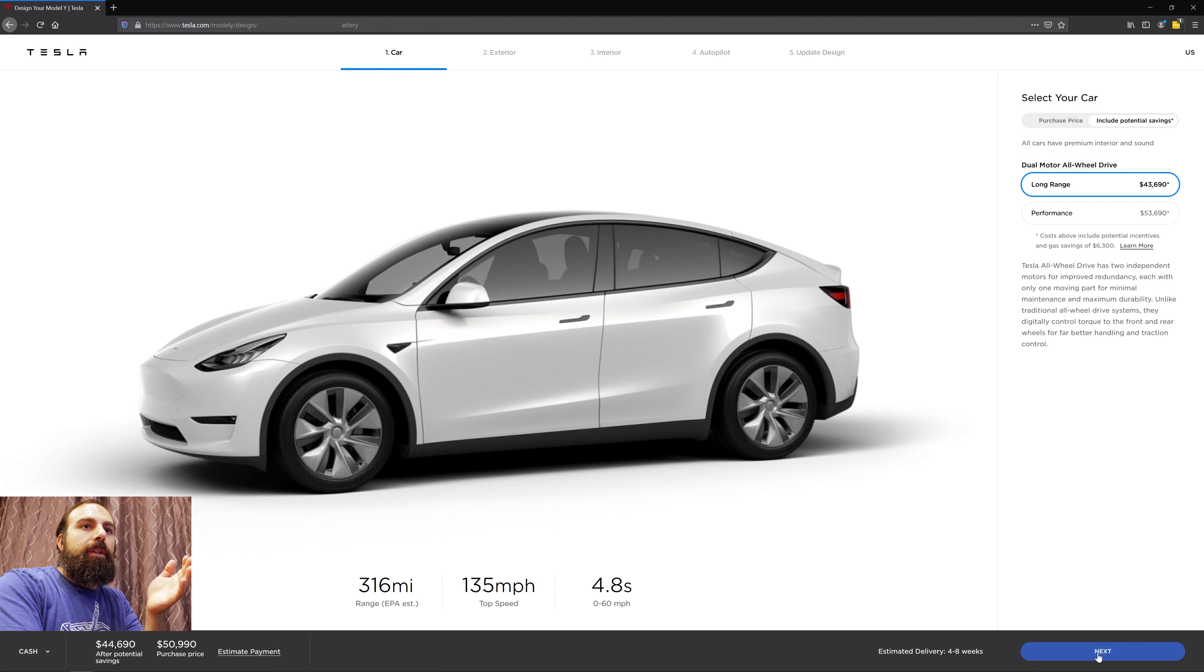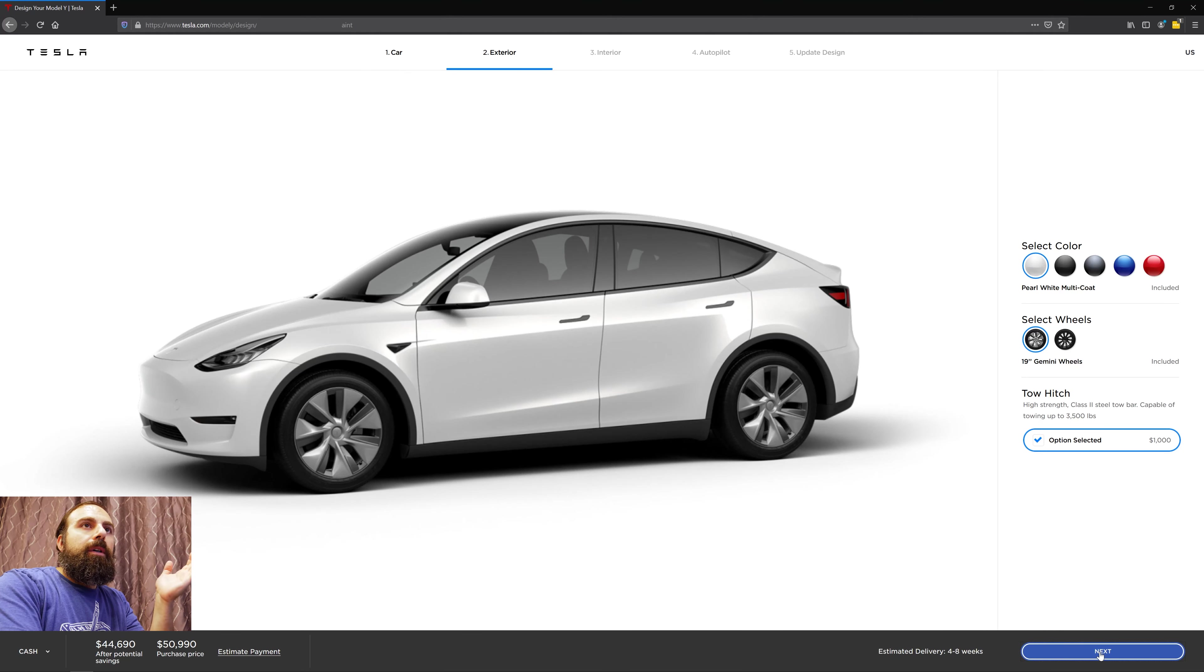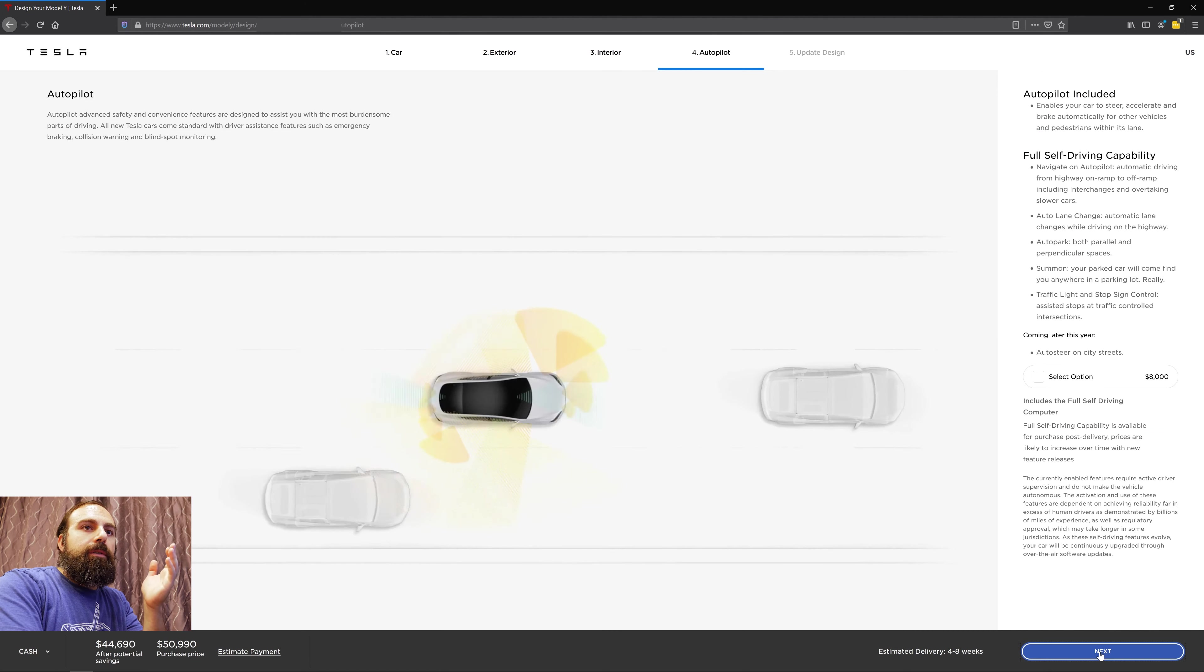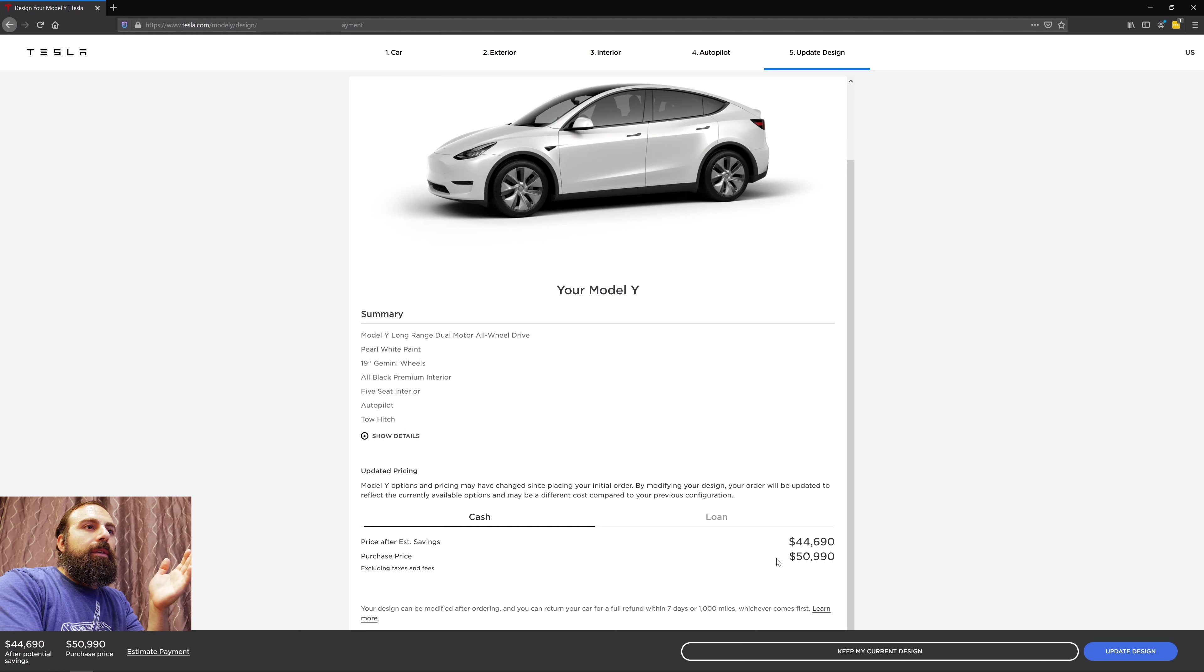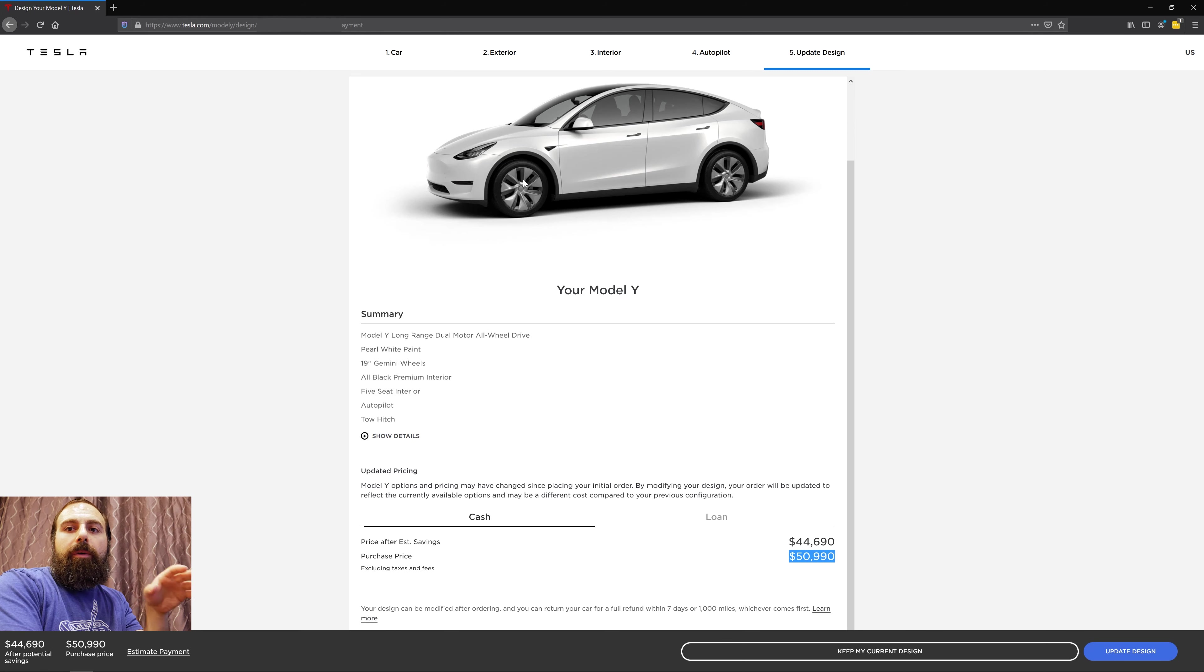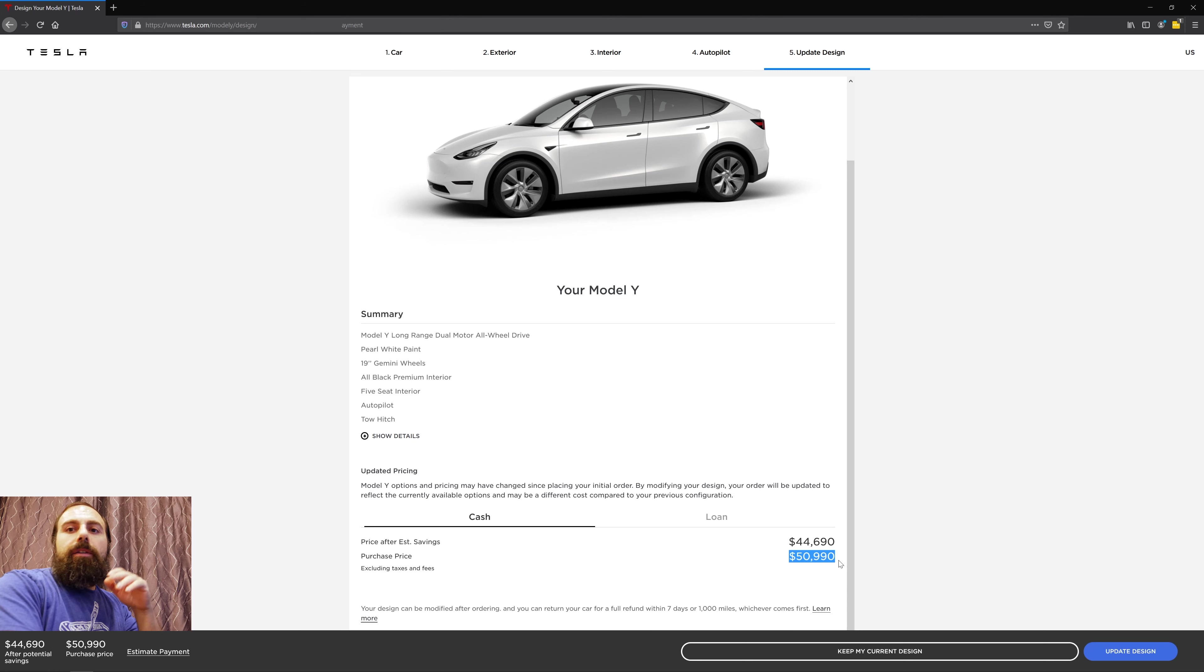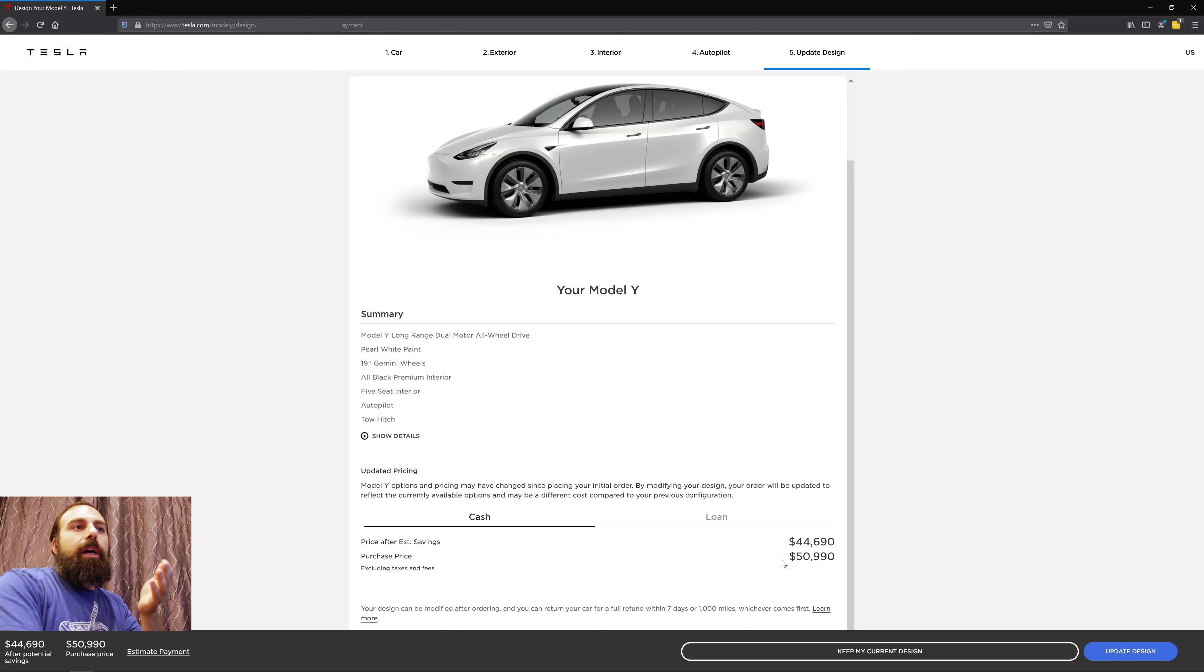Then click next, and basically next and next, and at the end you're gonna see the purchase price you're agreeing to. So if you got the super basic one with the white one with just a dual motor, you're gonna see $49,990.